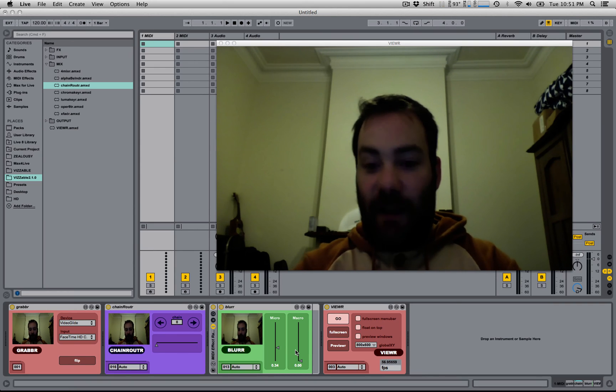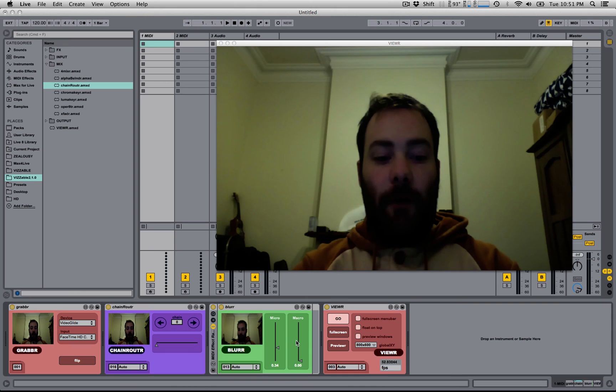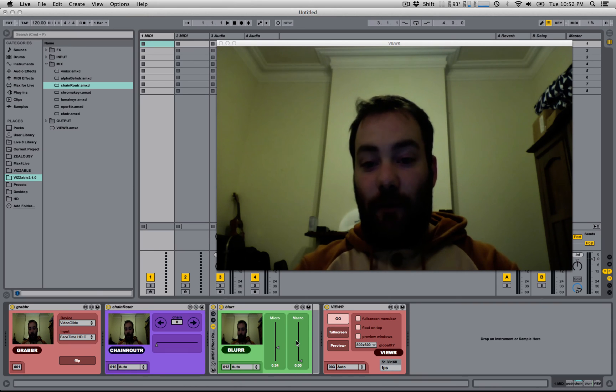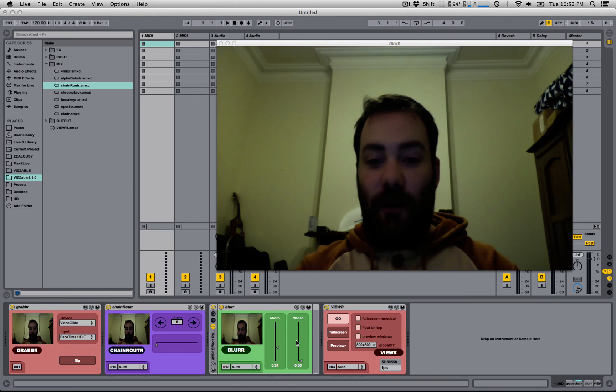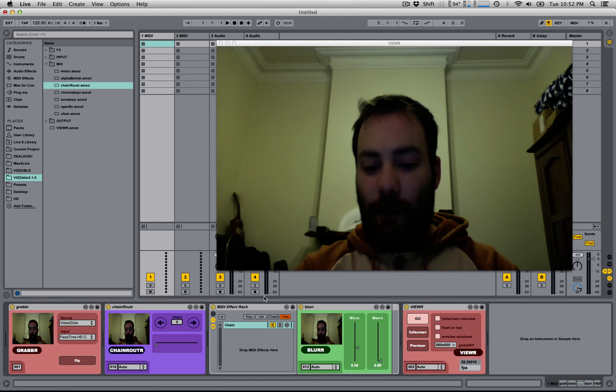Alright, so that's a MIDI effect rack with one effect in it, but where the Chain Router actually becomes really useful is when you have multiple chains. So I'm going to click this button here, which shows me the current chains.